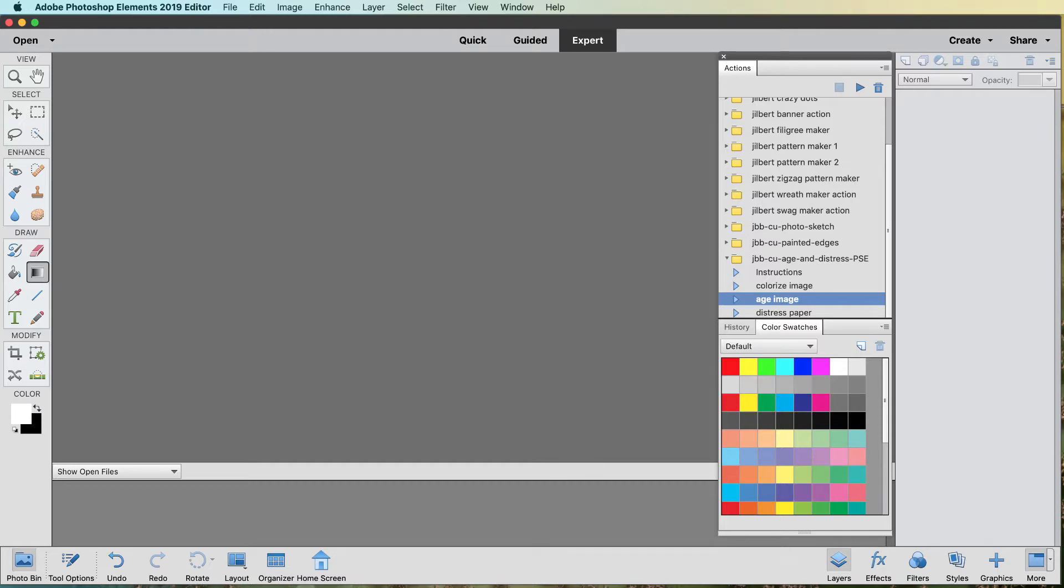Hi, Jill here from Gilbert's Bits of Bytes, and I'm here to show you the latest action I have created. It's called Age and Distress It. This one is for Photoshop Elements.